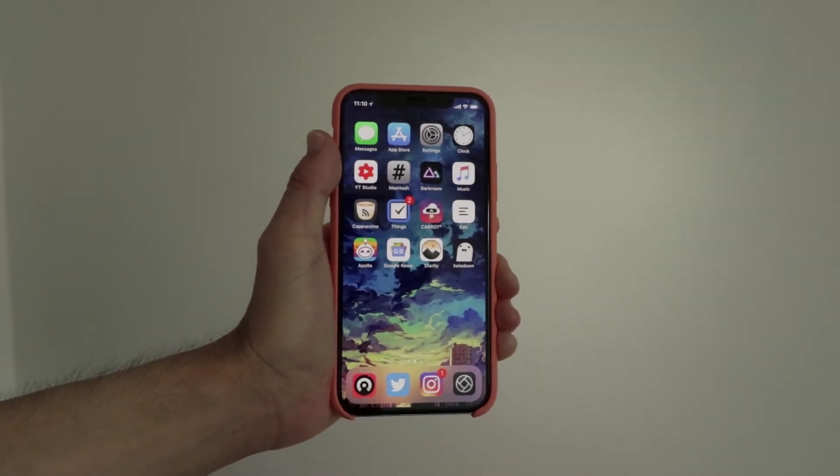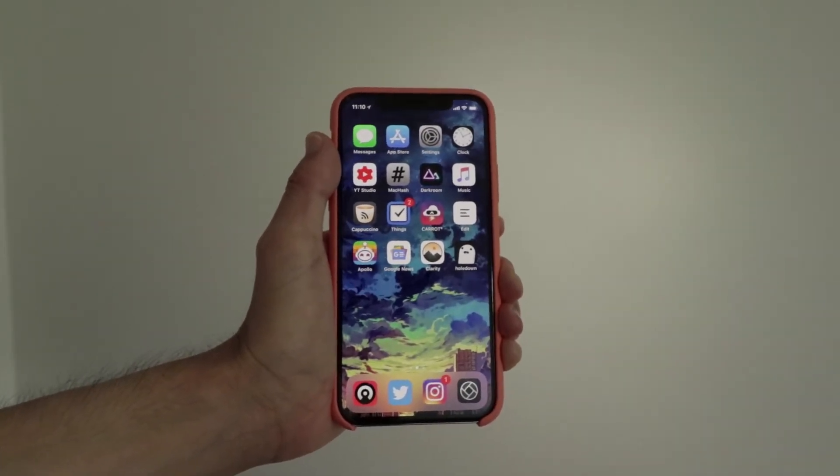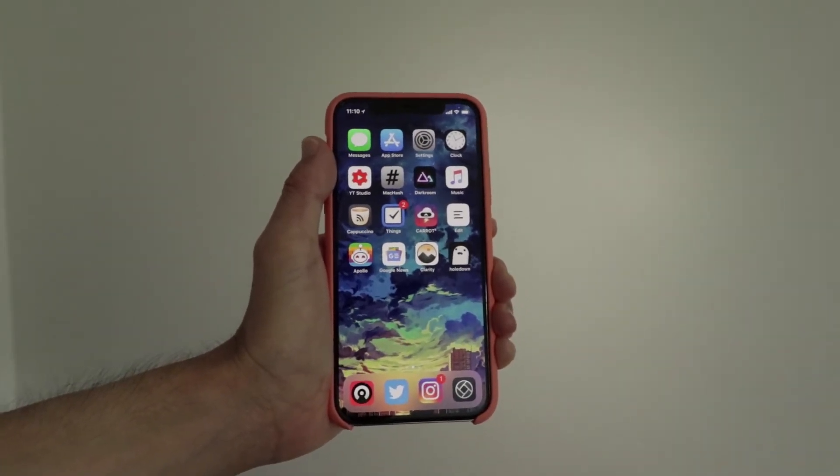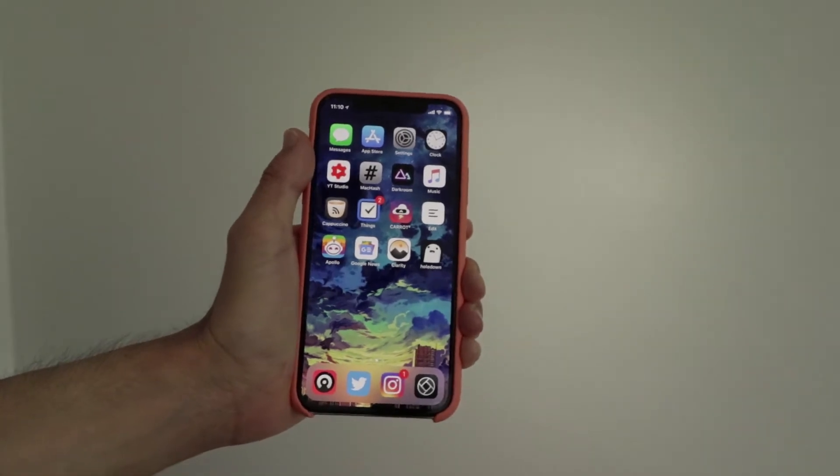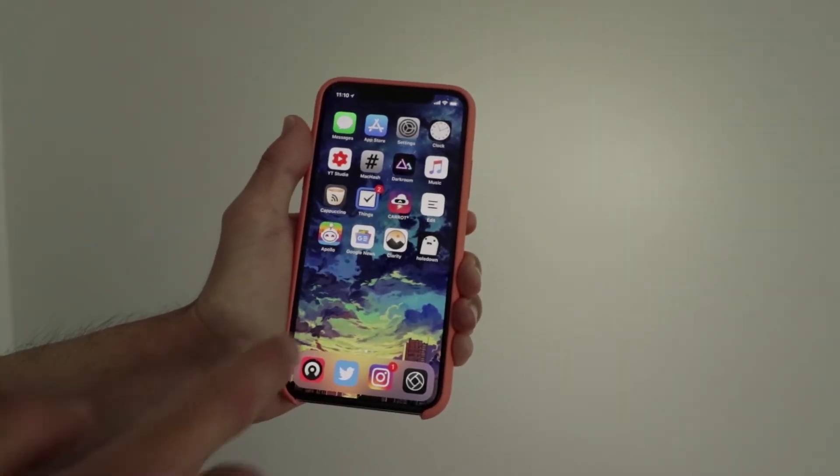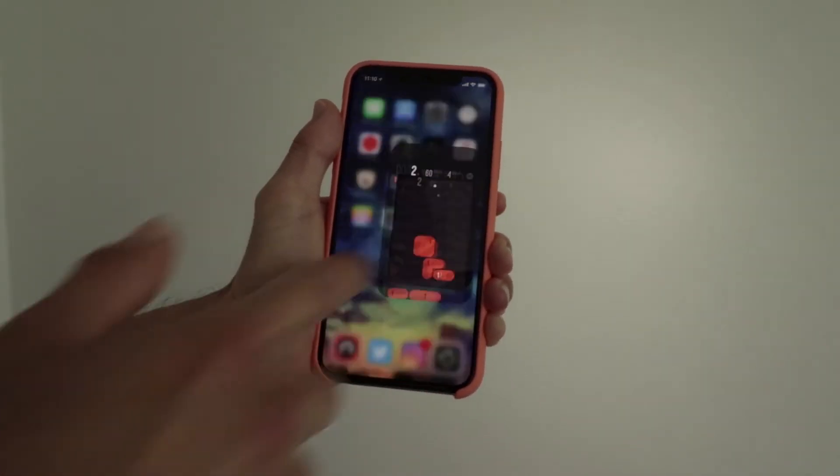Hey guys, how's it going? Daniel here and today we are checking out an awesome game that I've been playing on the iPhone called Holdown.